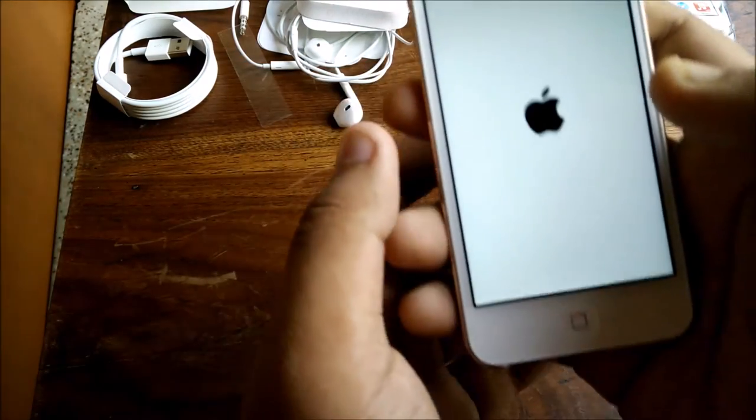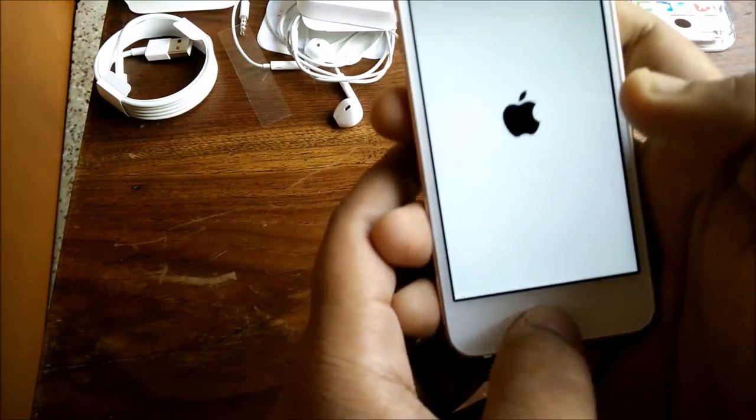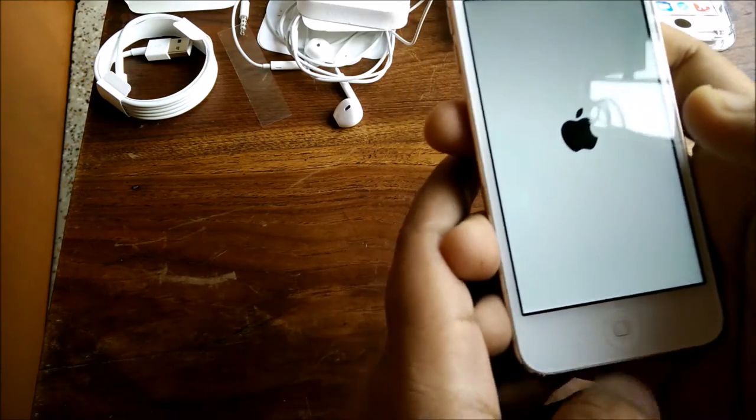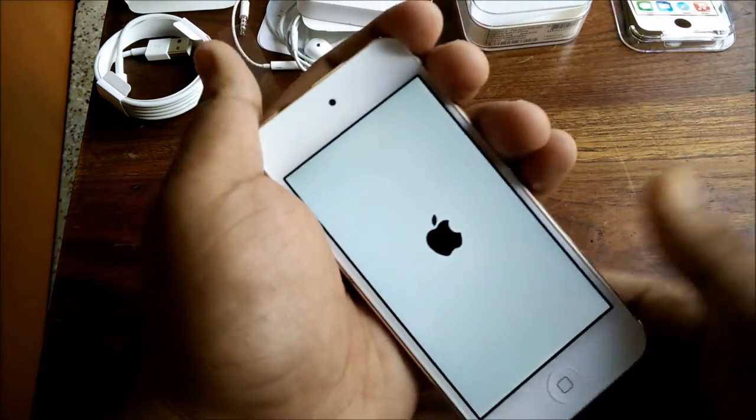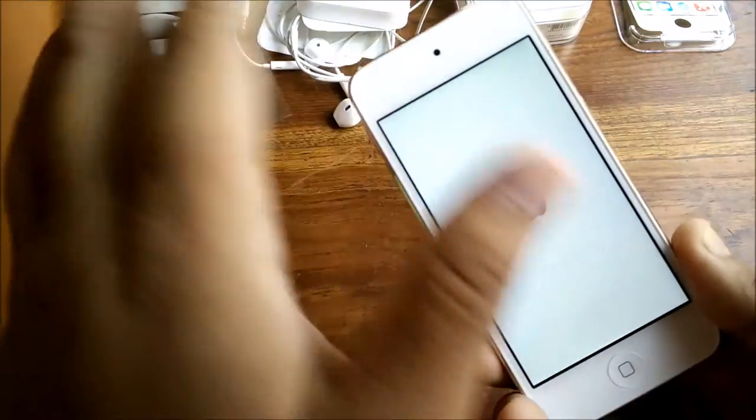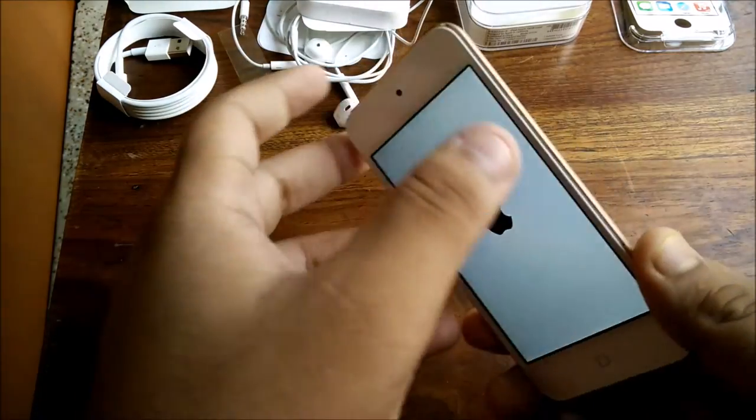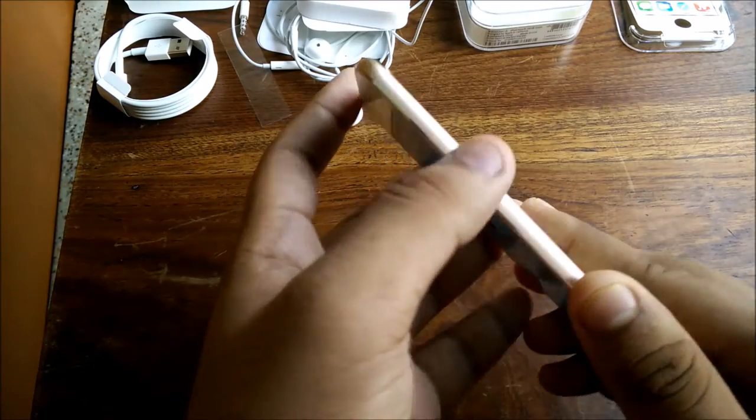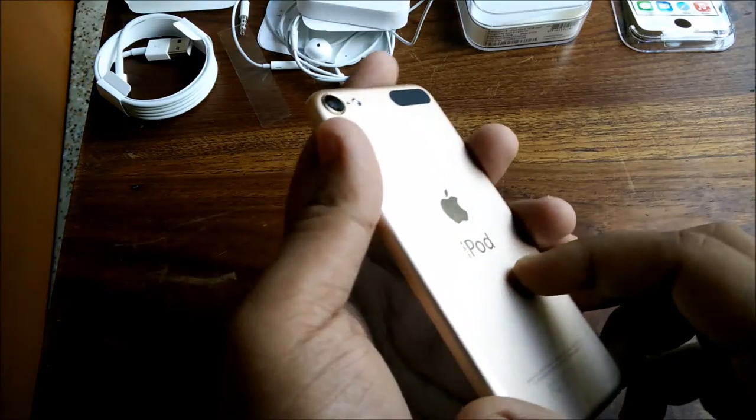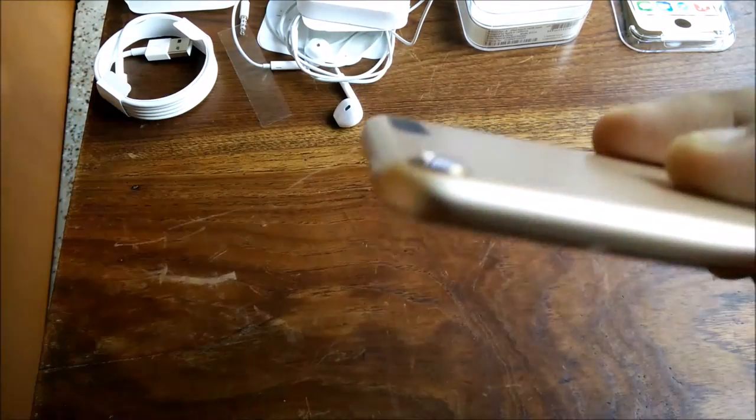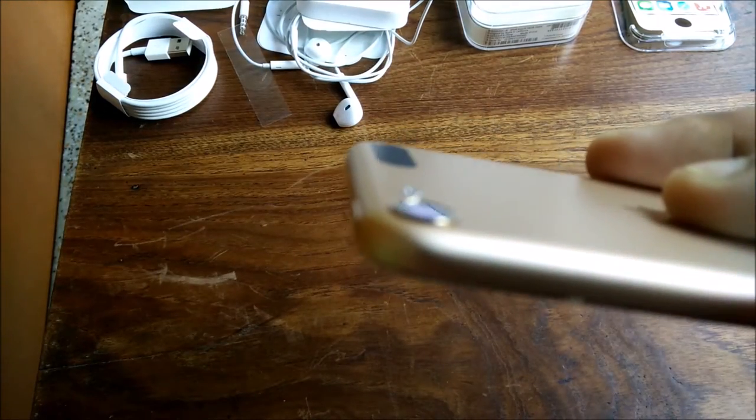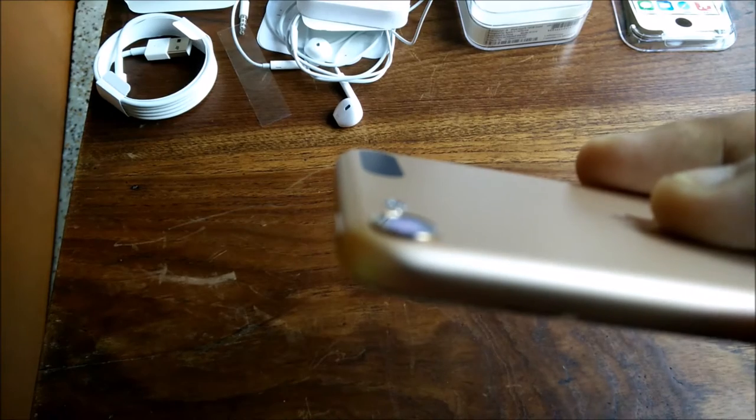On the front there's a home button, traditional home button - no Touch ID here, but there's a gold accent on the home button, actually a gold square.